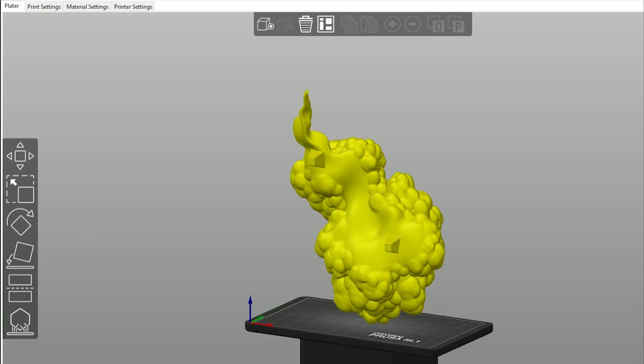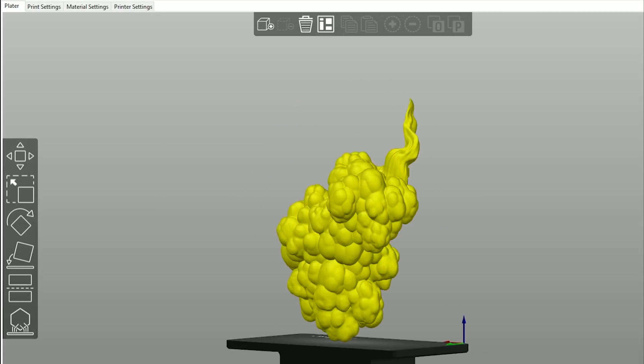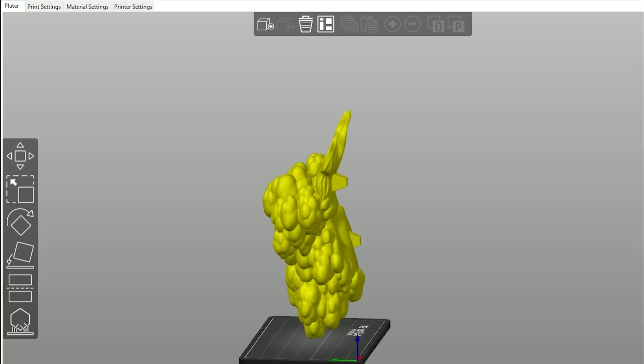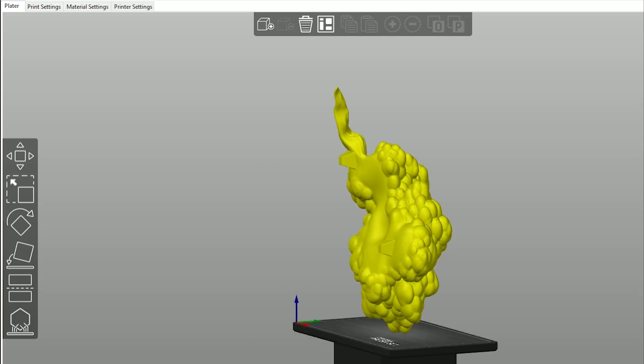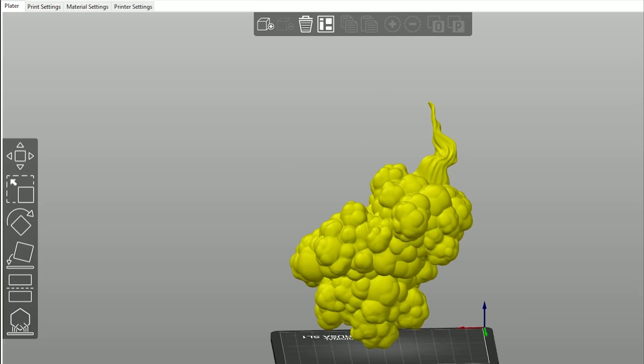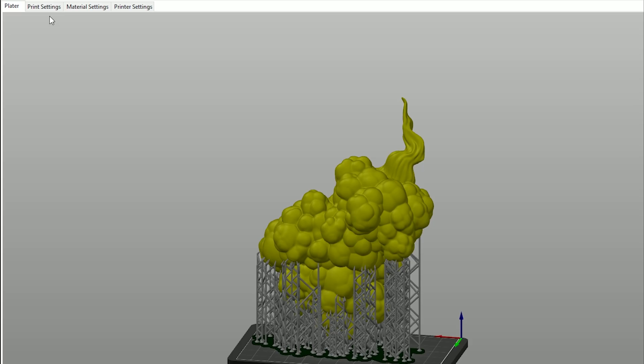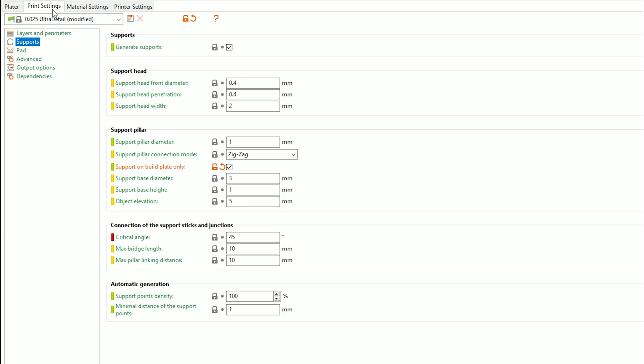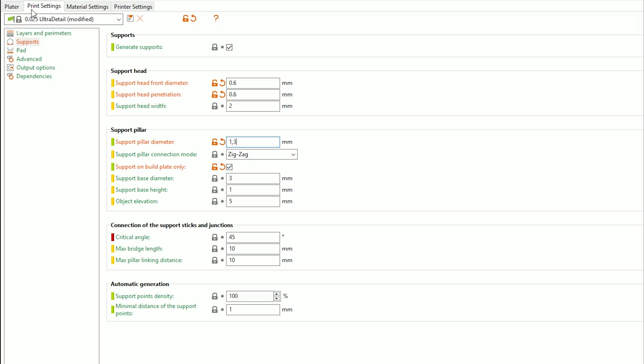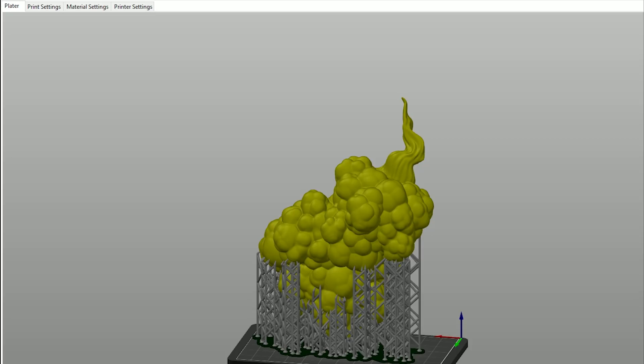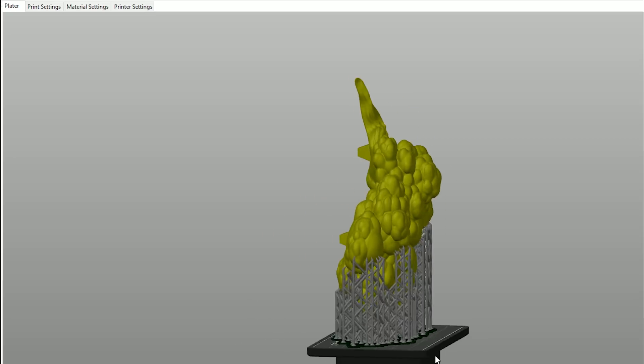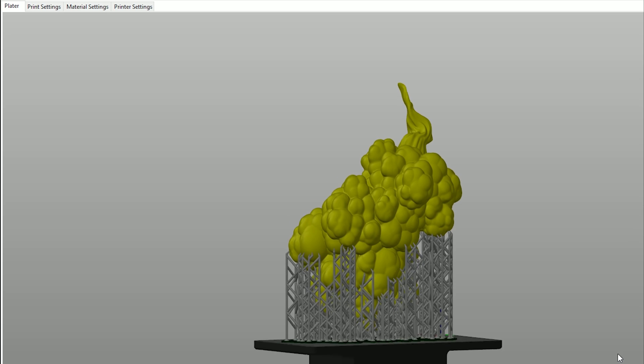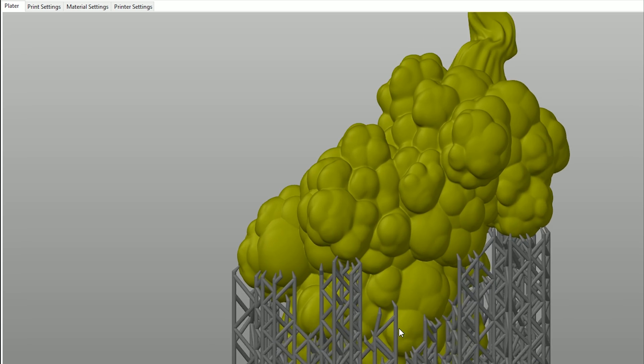Of course, in some cases you want the object to remain solid. We recommend increasing the support thickness for automatic support generation. Go to Print Settings, Supports, and use the following values: Support Head Front Diameter 0.6, Support Head Penetration 0.6, and Support Pillar Diameter 1.3. This will ensure the supports will hold even heavier objects. However, the supports will be slightly more difficult to remove.